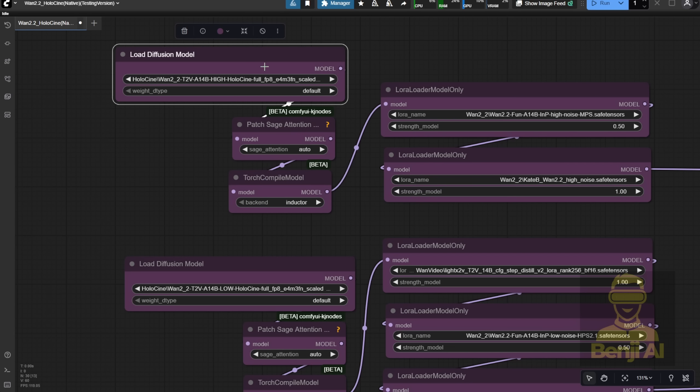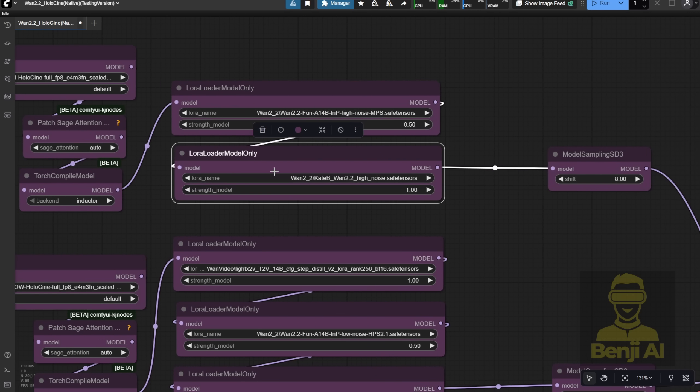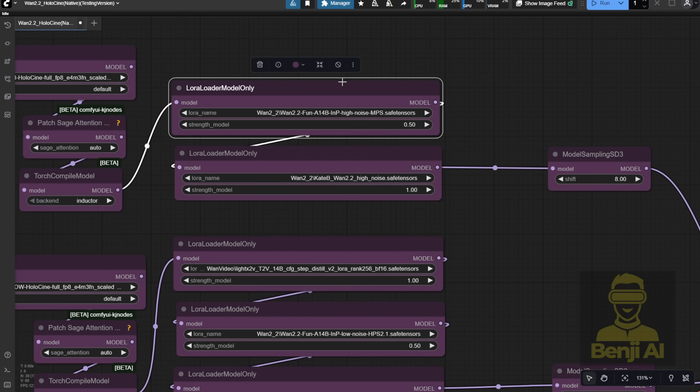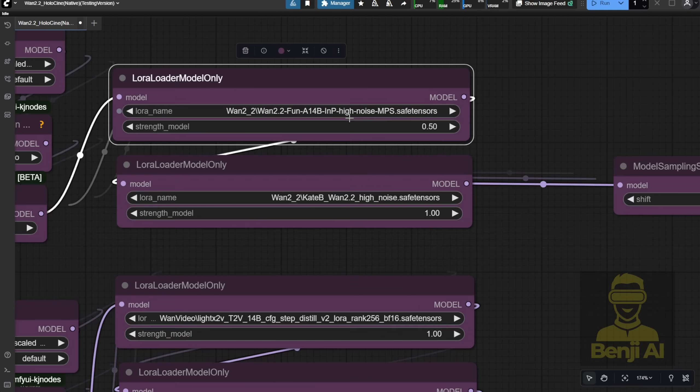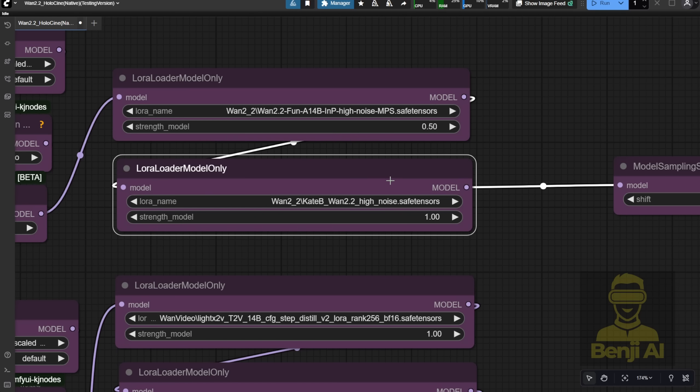Let's see if a Quen 2.2 Character LoRa works here too. If this proof of concept holds up, that means we can use our own Custom Character LoRa's across multiple scenes in videos generated by Holocenes. And if that's the case, then yeah, we're basically talking about making our own AI-generated movies right here.